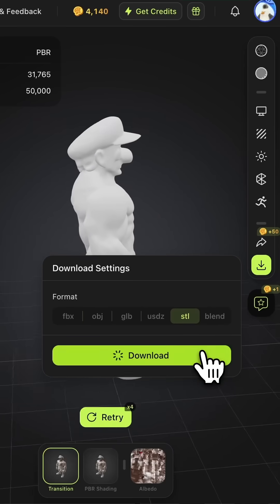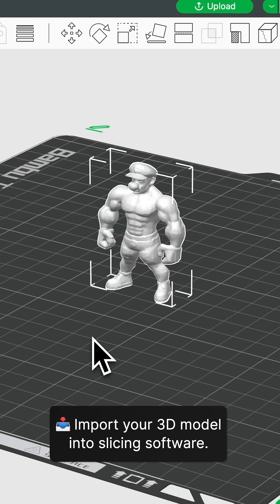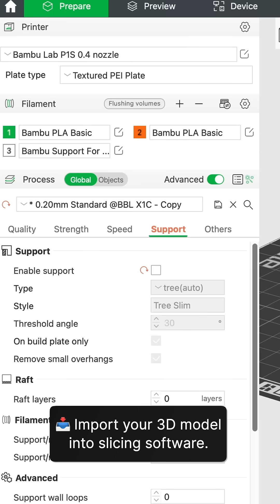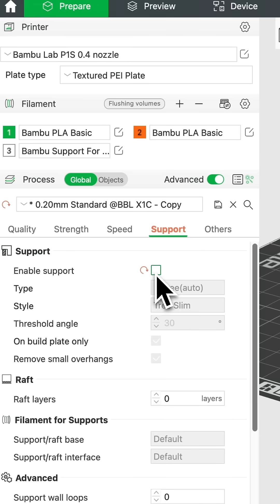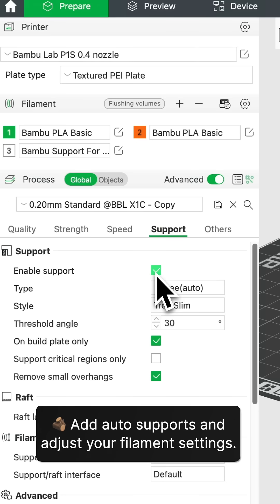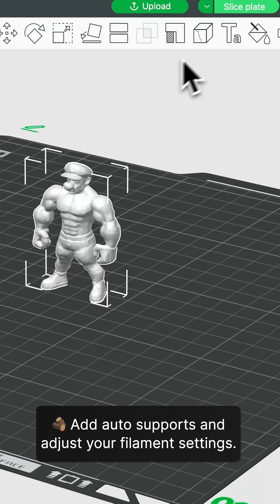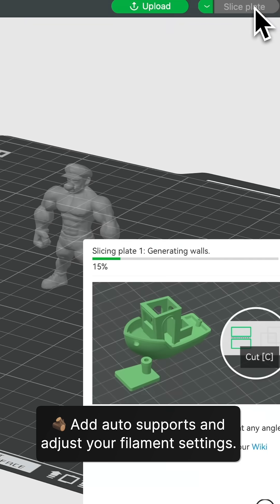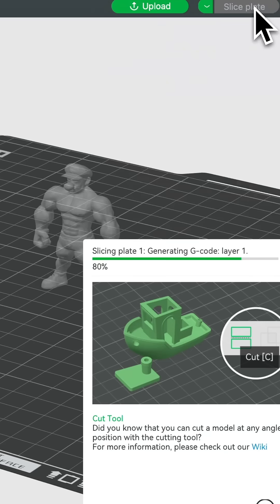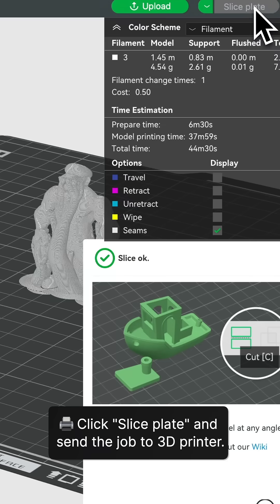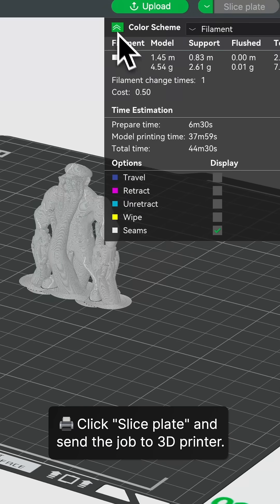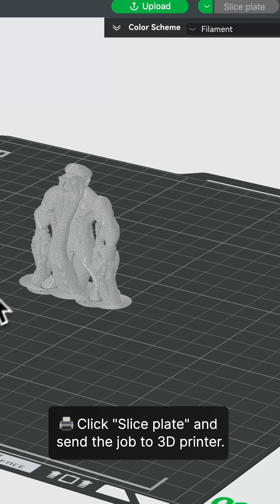Step 5: Import the model into slicing software. Step 6: Add auto supports and adjust your filament settings. Step 7: Click Slice Plate and send the job to the 3D printer.